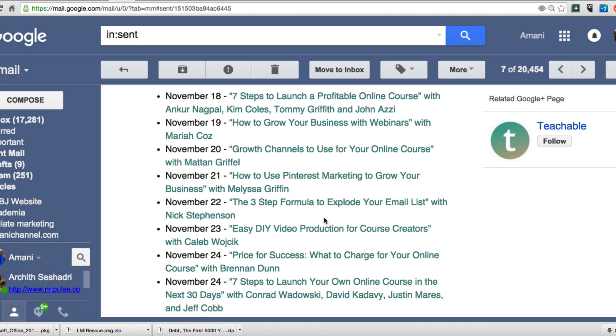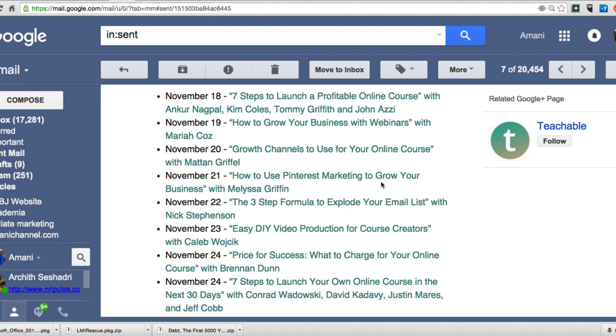I'm going to show you how you can use an application or software to download this webinar or webinars that are hosted not even on YouTube. I believe that they use a platform called Wistia.